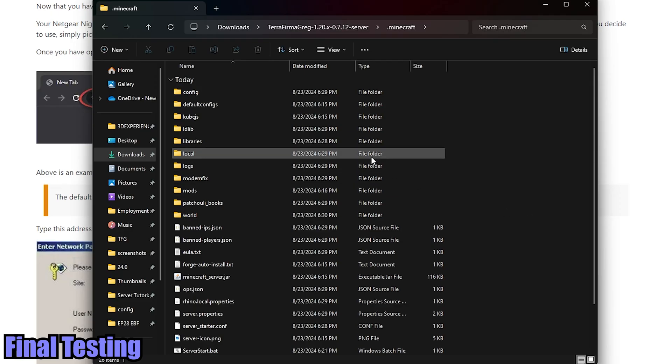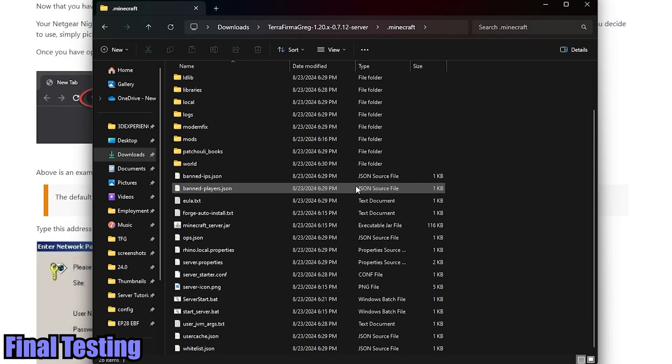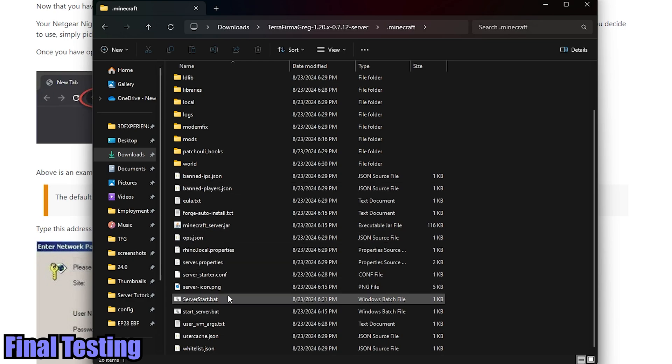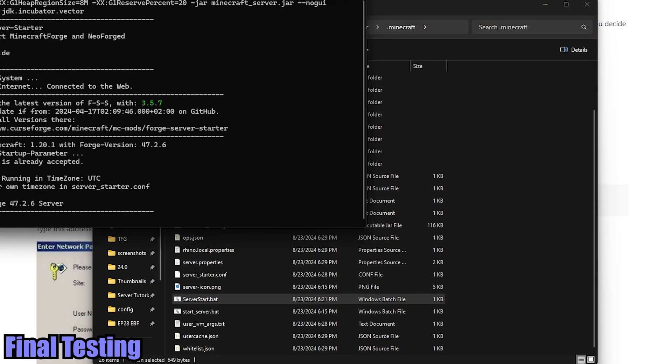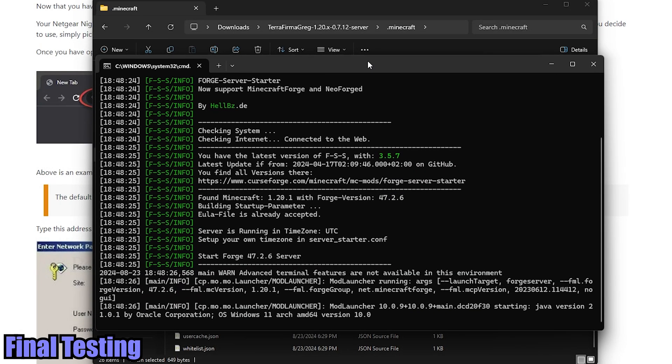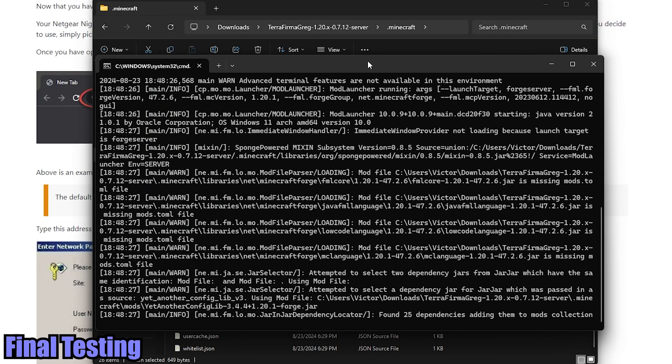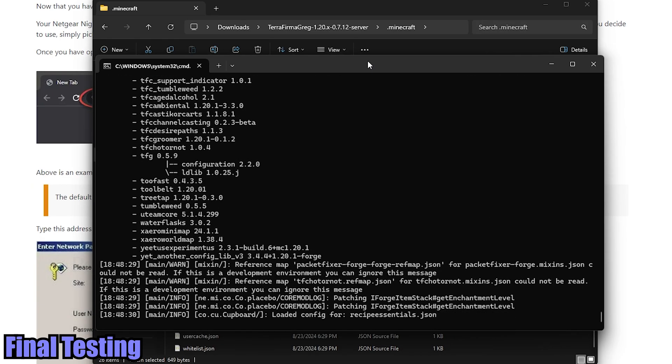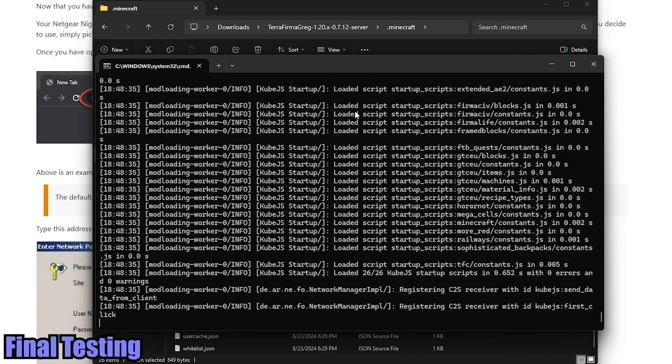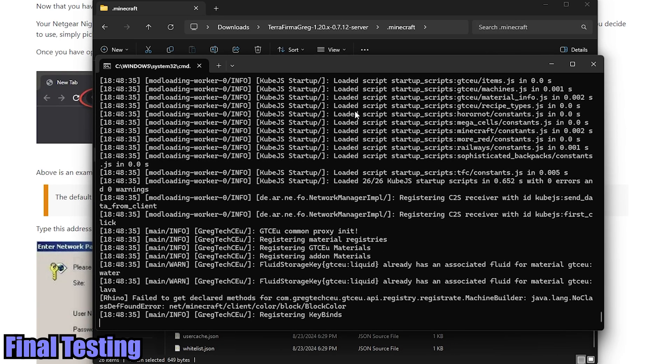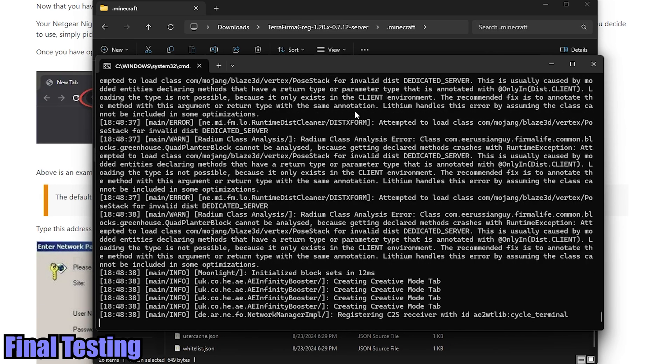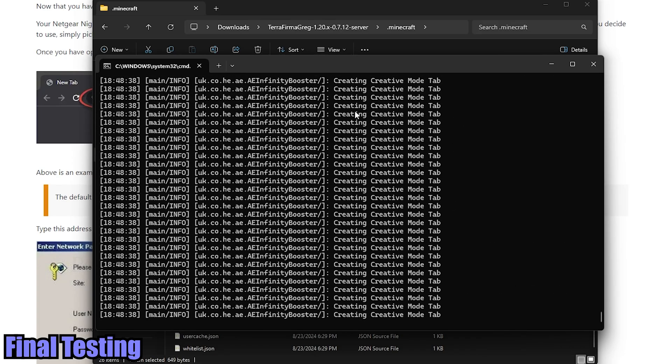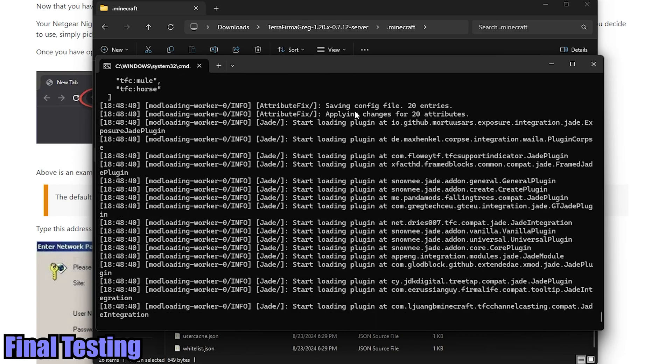So now that we have all of that set up - port forwarding, configurations, the initial startup - we can finally start to test our server. So let's go ahead and open up the server_start.bat. You're going to see in this window that the server is going to start starting up. And once it started up, we can go into our TerraFirmaGreg game client and try joining it.